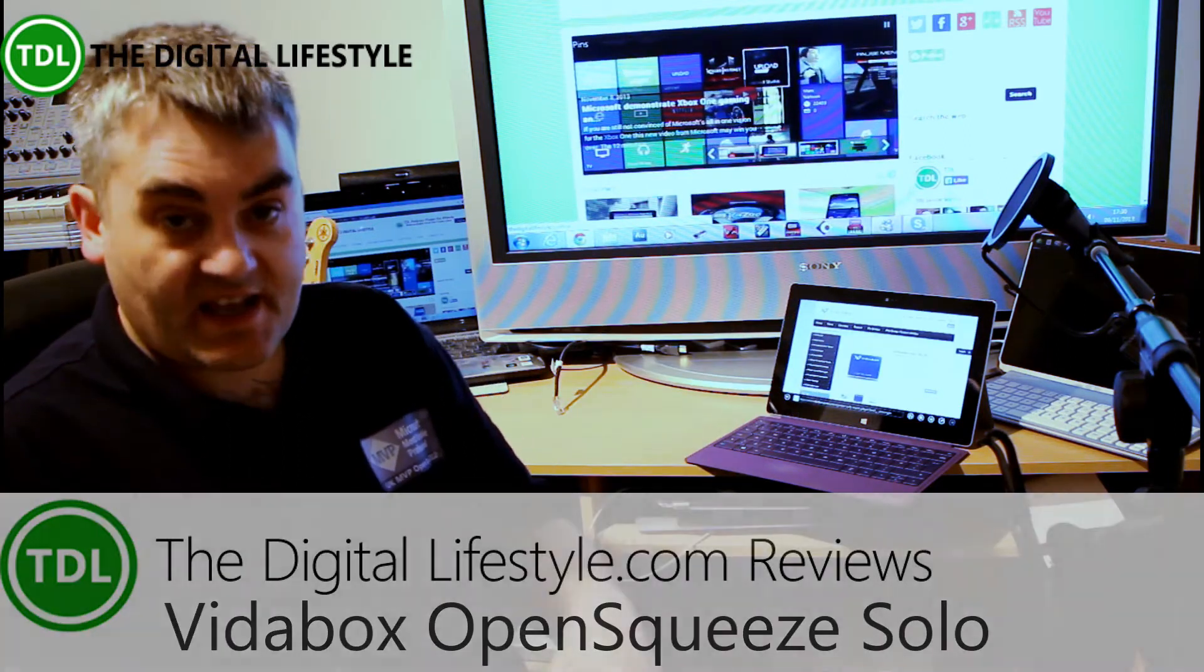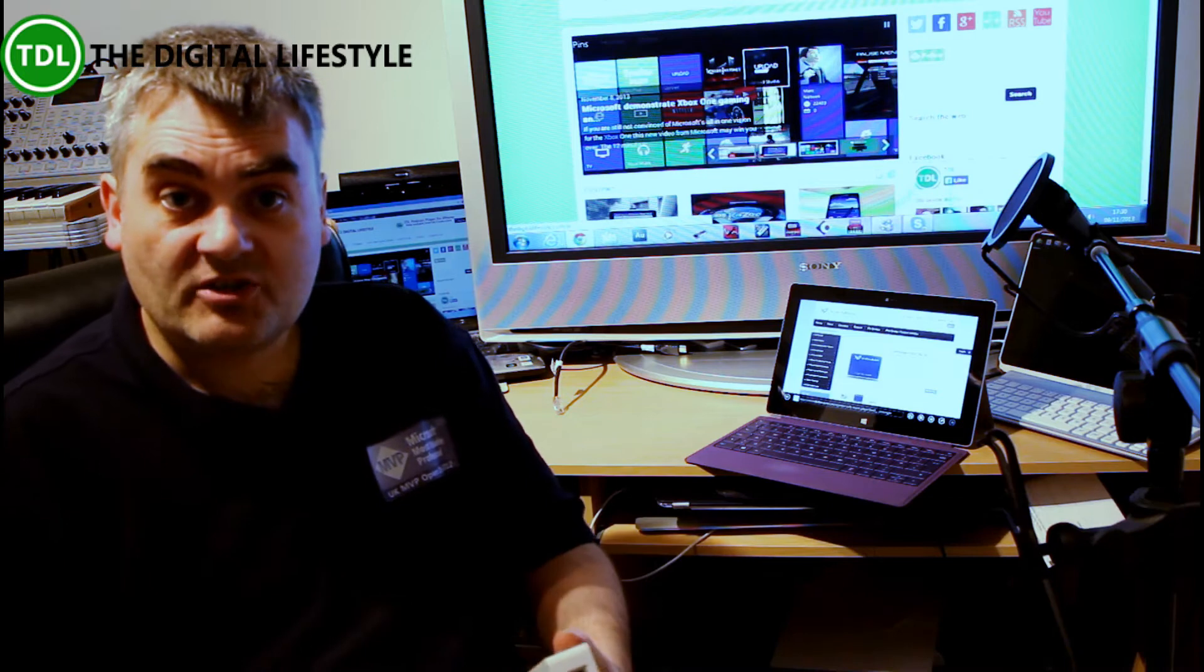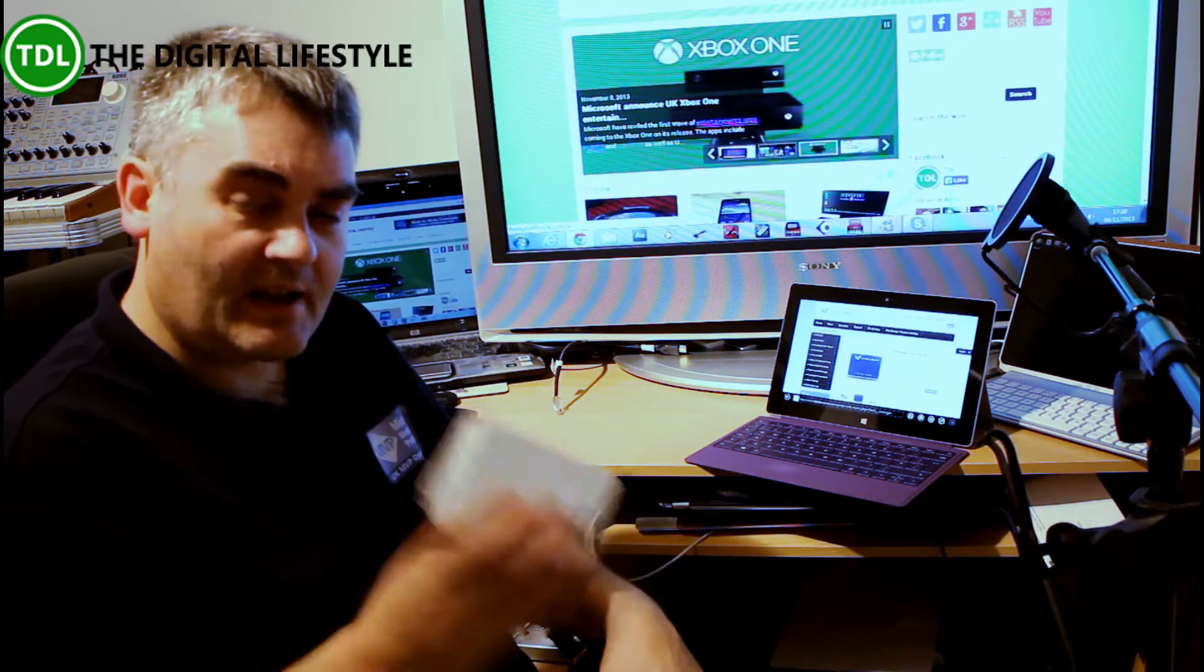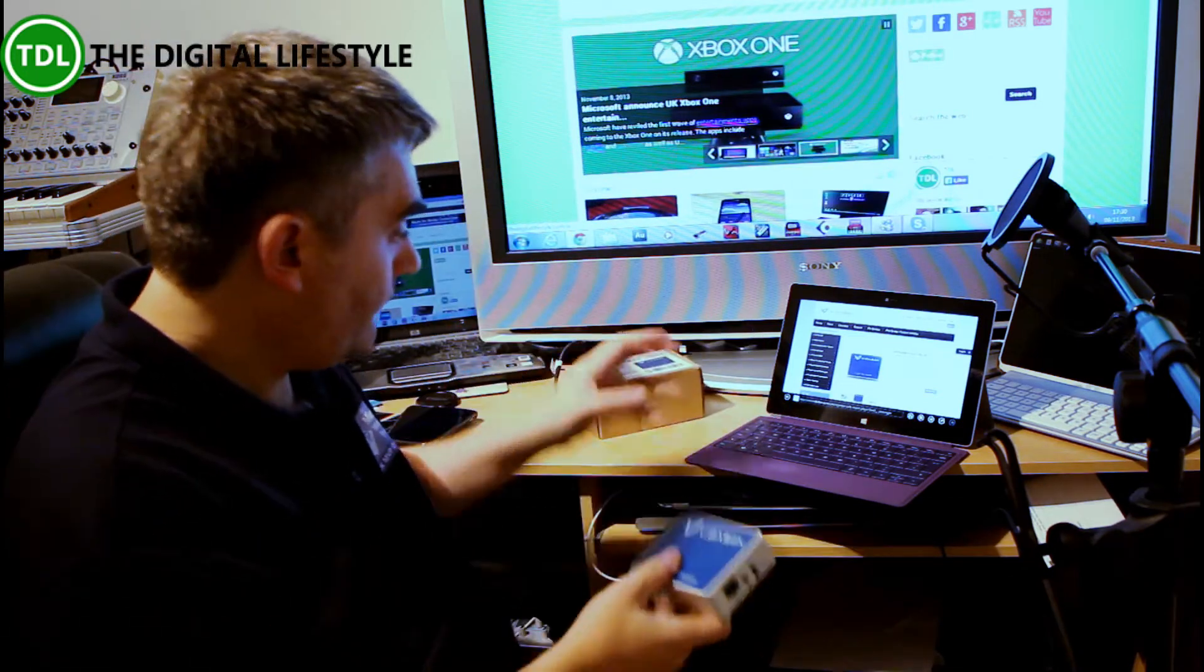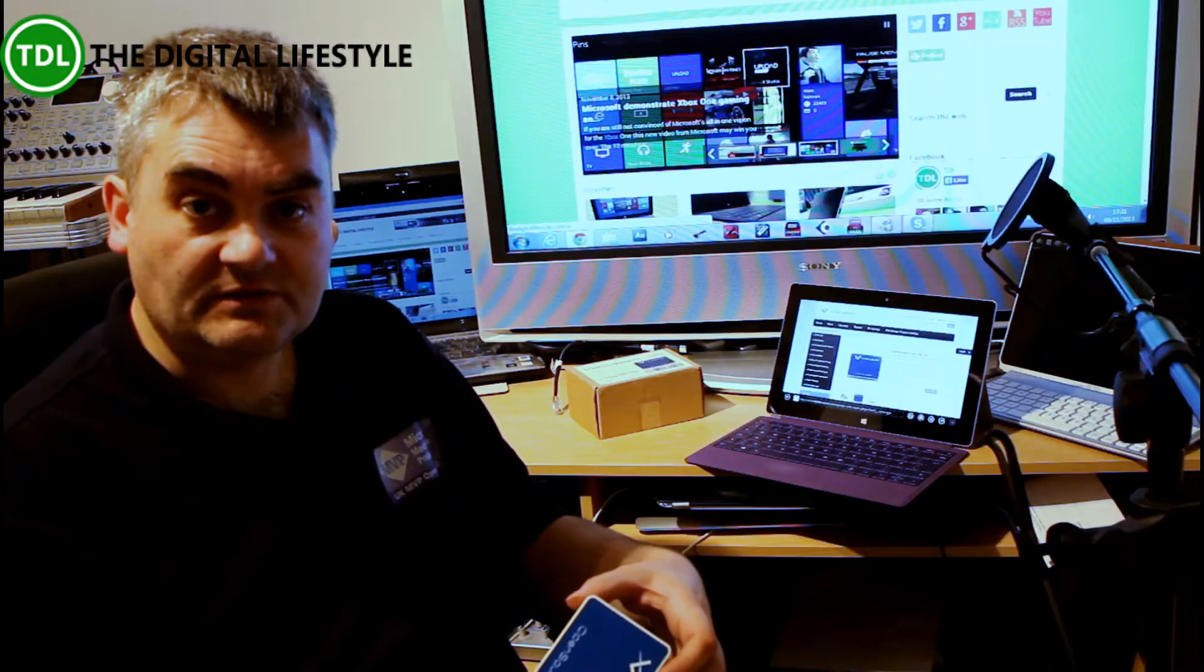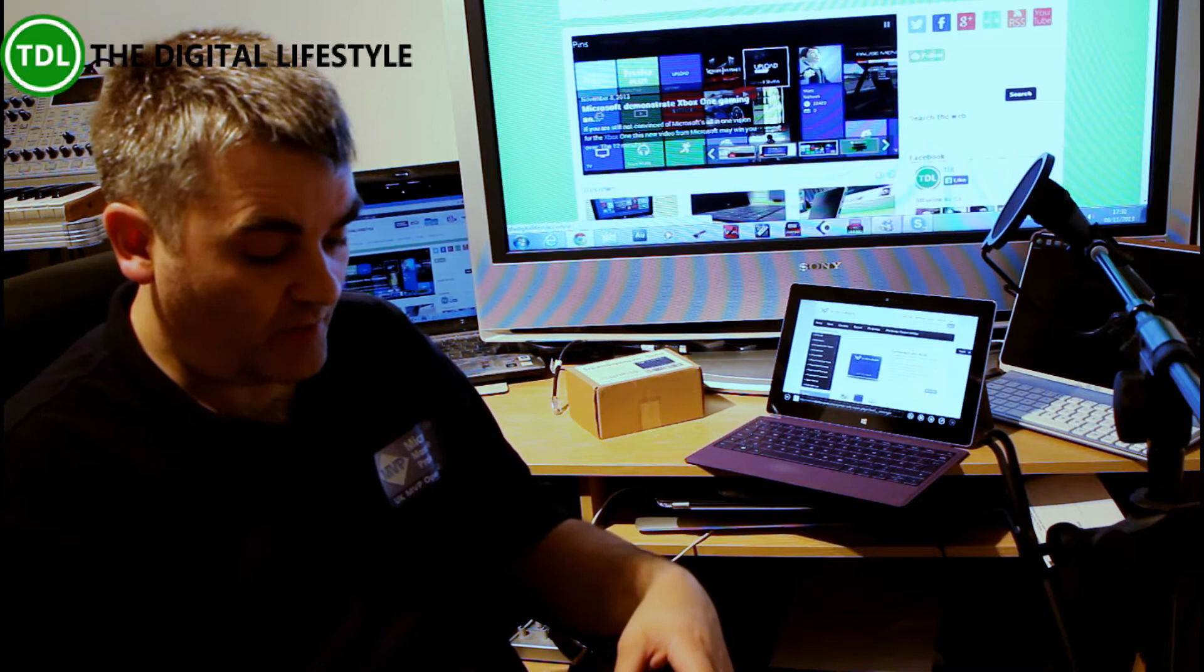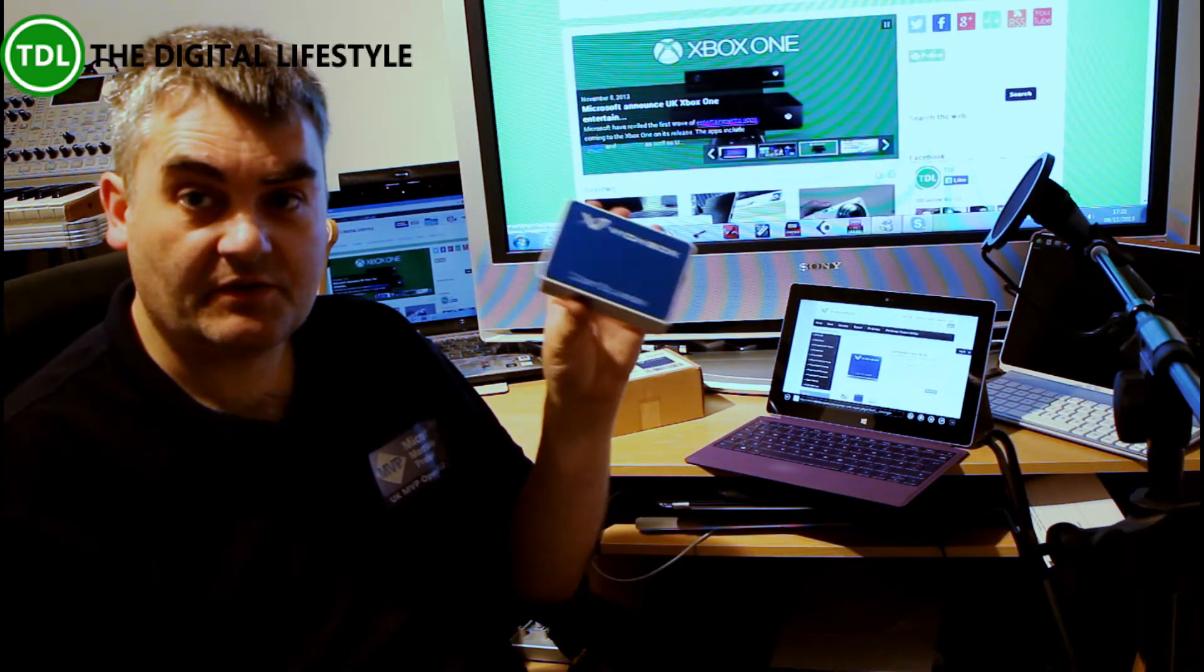This is a Logitech Squeeze Server client application device that you plug into your network. If you've got Squeeze Server set up, then all you need to do is plug one of these devices in. It sees it as a zone effectively, and then you can send audio out through this.